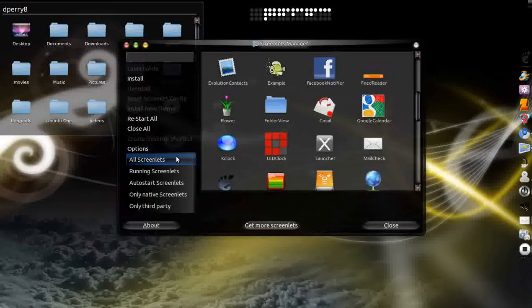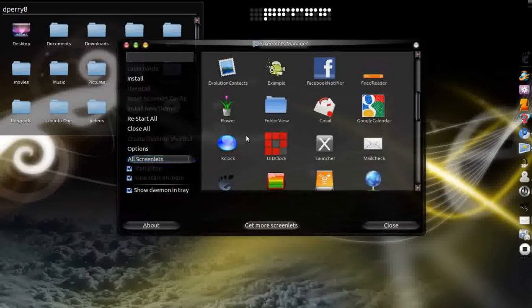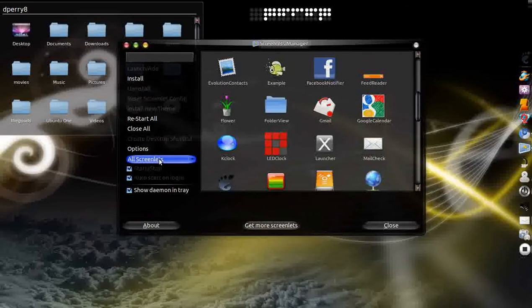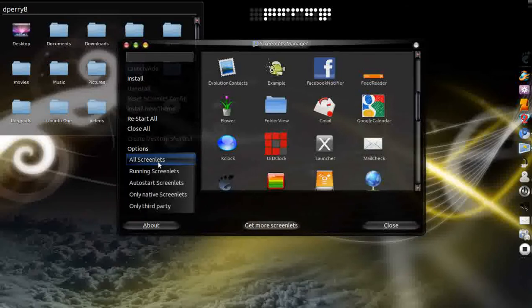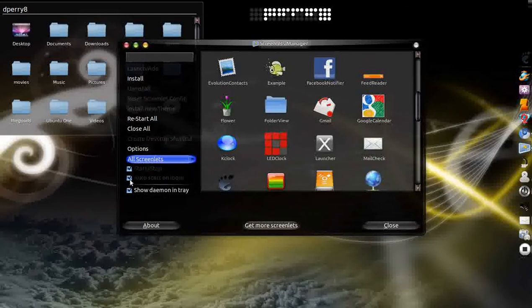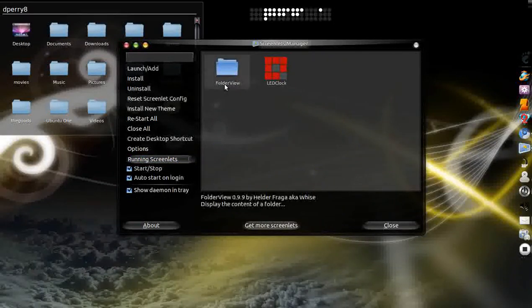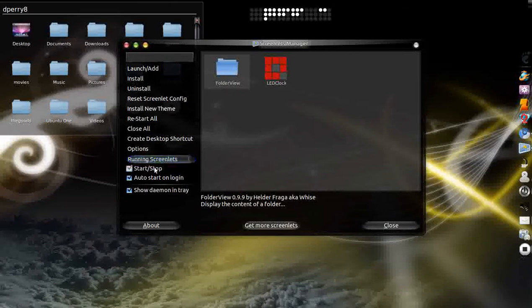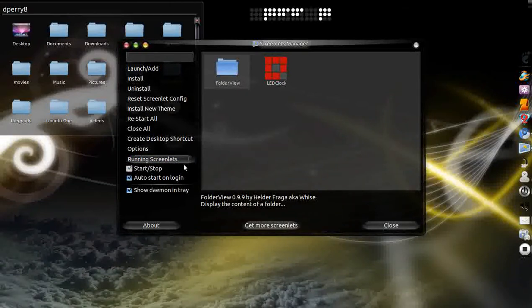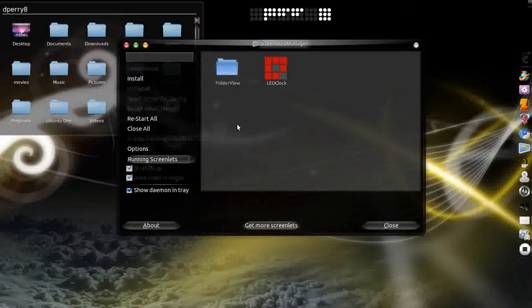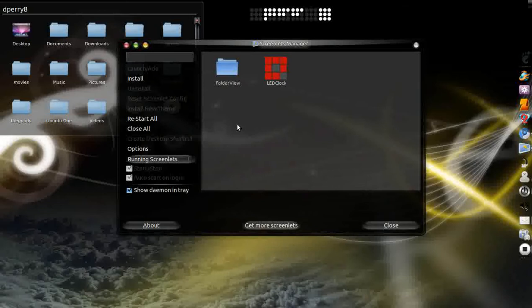Now if you want to just auto start, just click on it and go to running screenlets. Make sure that you hover over it and click auto start if it hasn't already done it.